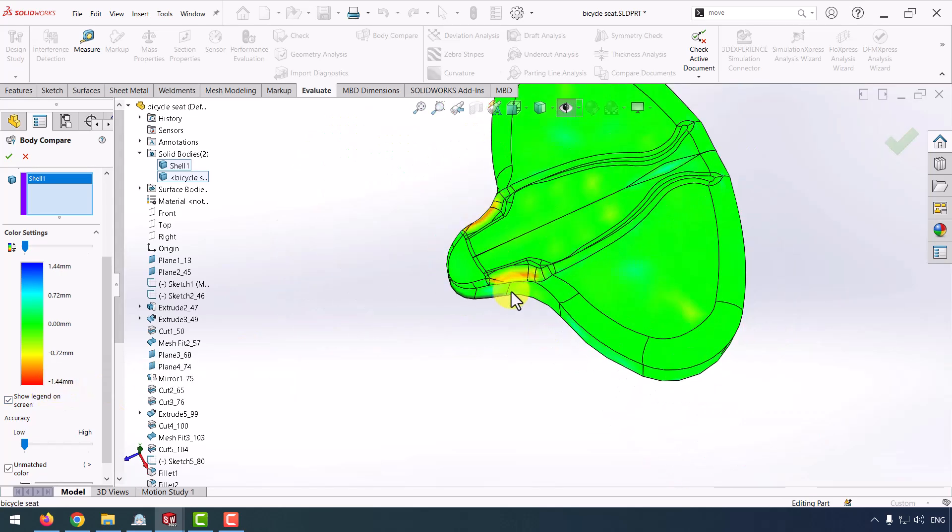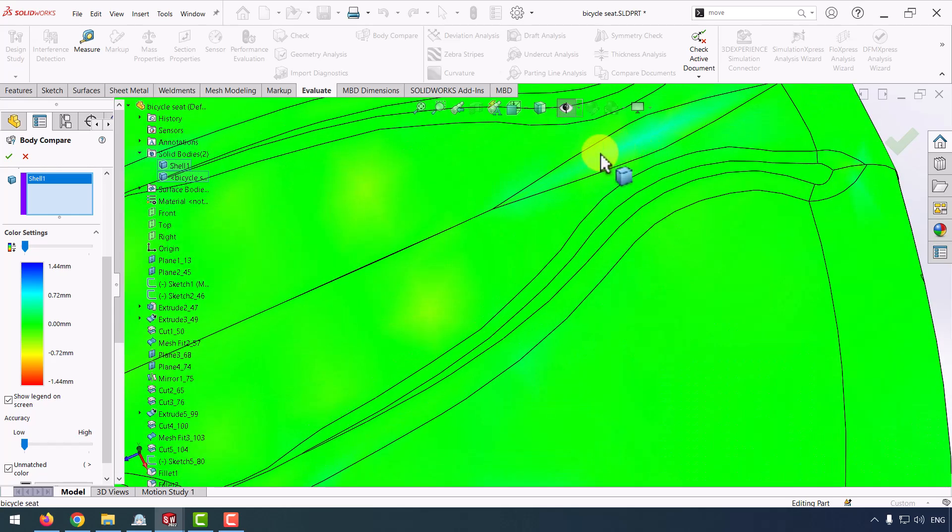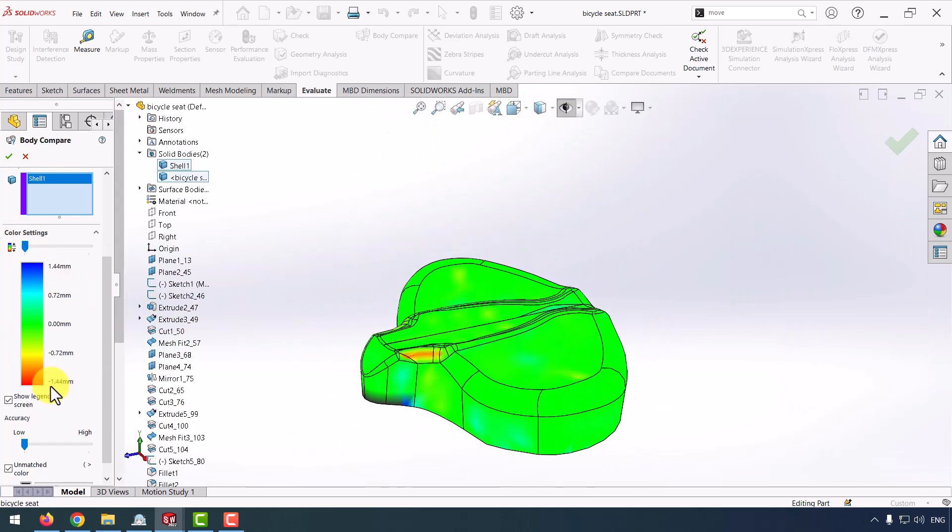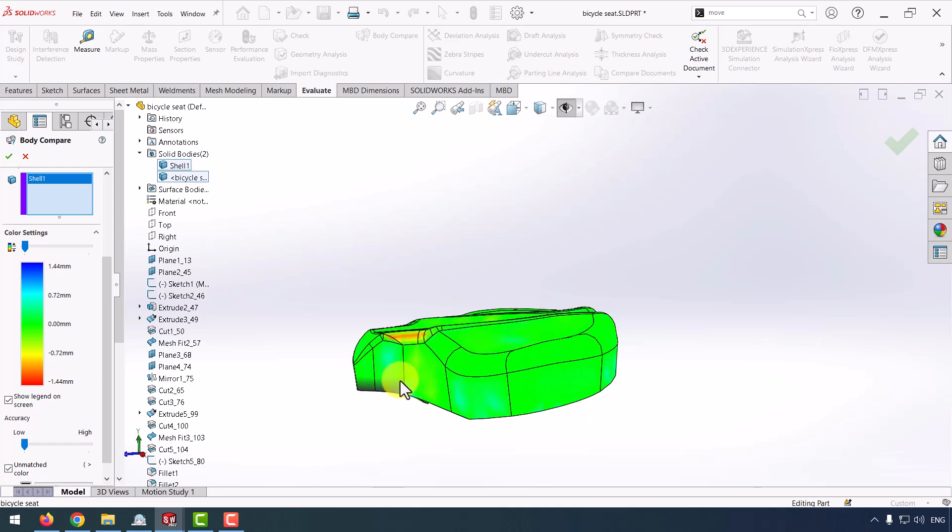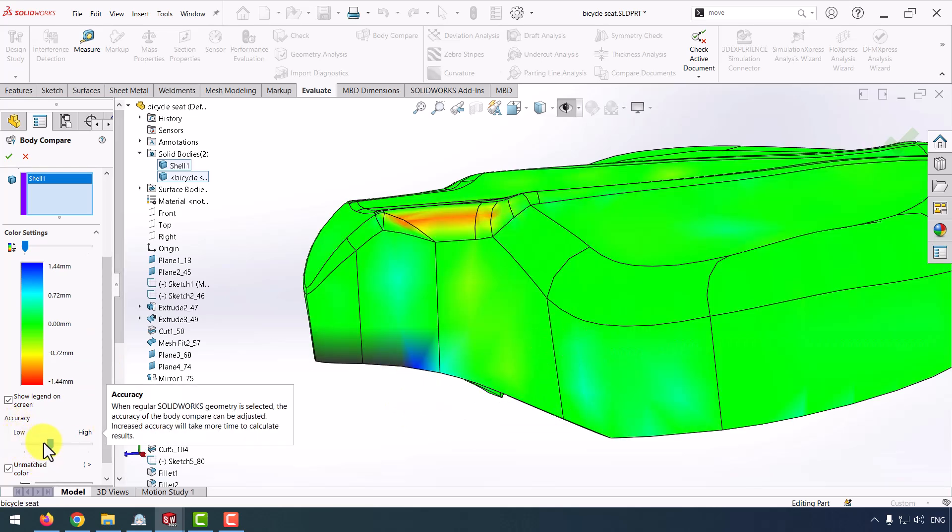As you can see here, we have about one millimeter difference between each part, and also here we have a difference about one millimeter for each part. And also we can change the accuracy a bit more.